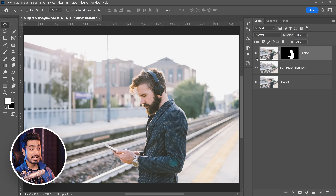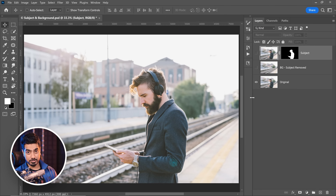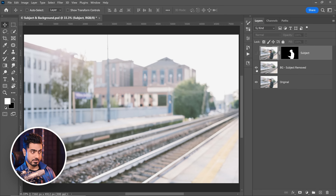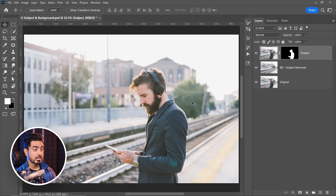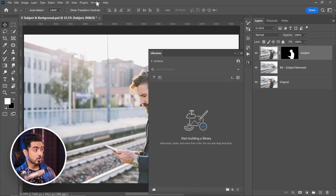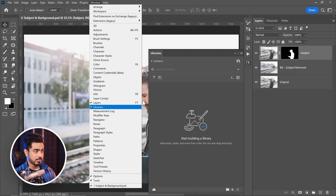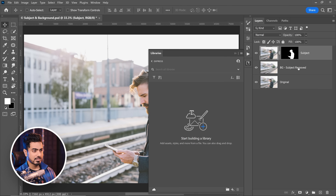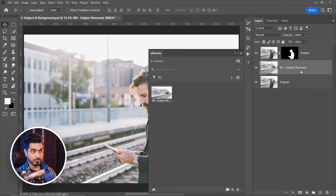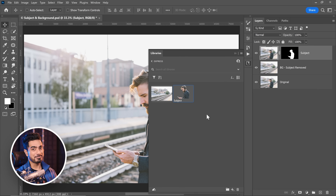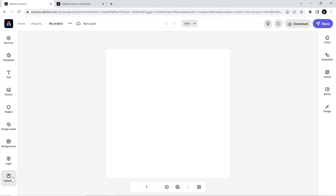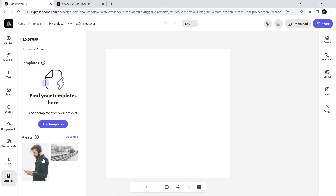Photoshop and Adobe Express don't have to work separately — they can work seamlessly together. Here we have the original image, we've removed the subject so we just have the background, and on top we've separated the subject. All we need to do is go to Libraries — you can also go to Window and open Libraries from there. I've created a library called Express and I'm going to upload these layers separately: the background with the subject removed and the subject itself. Now let's open them up in Express.